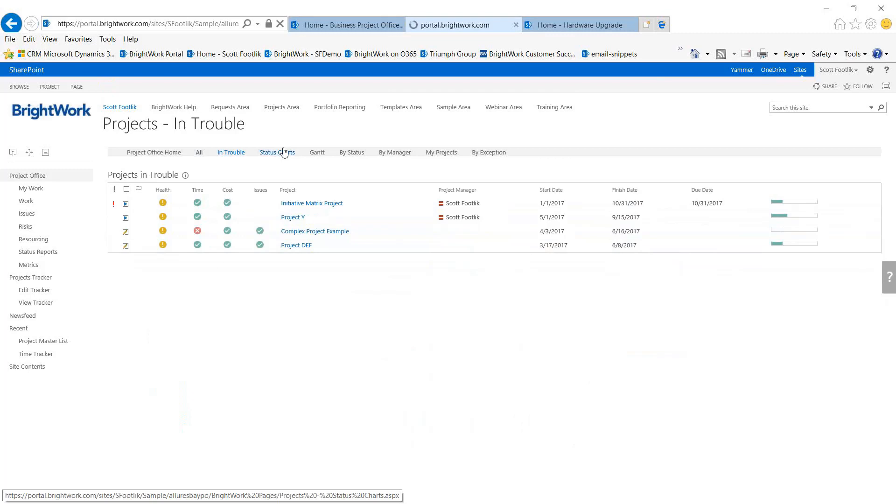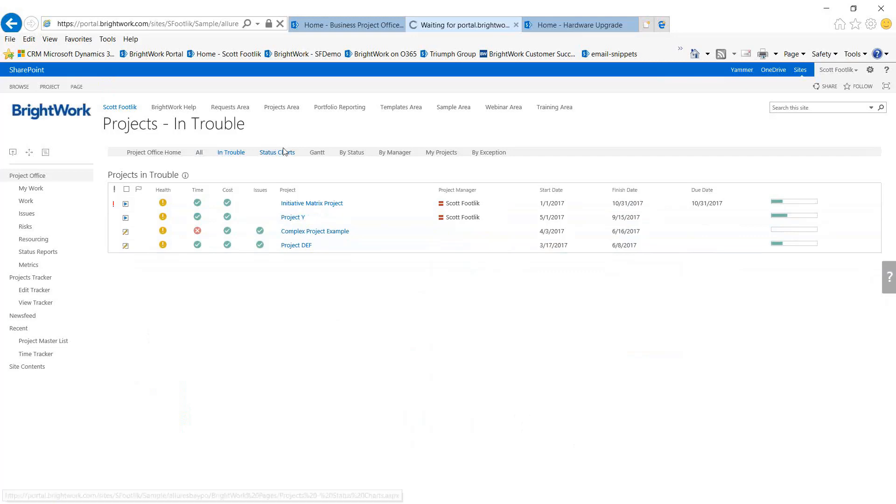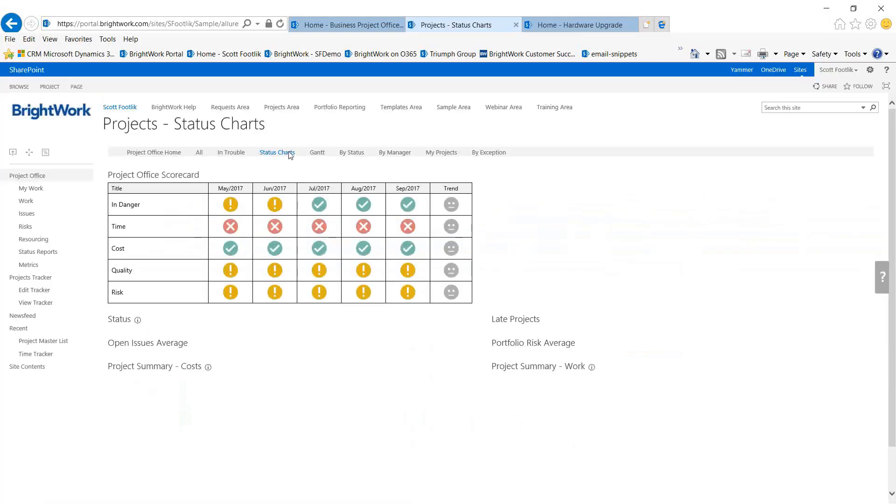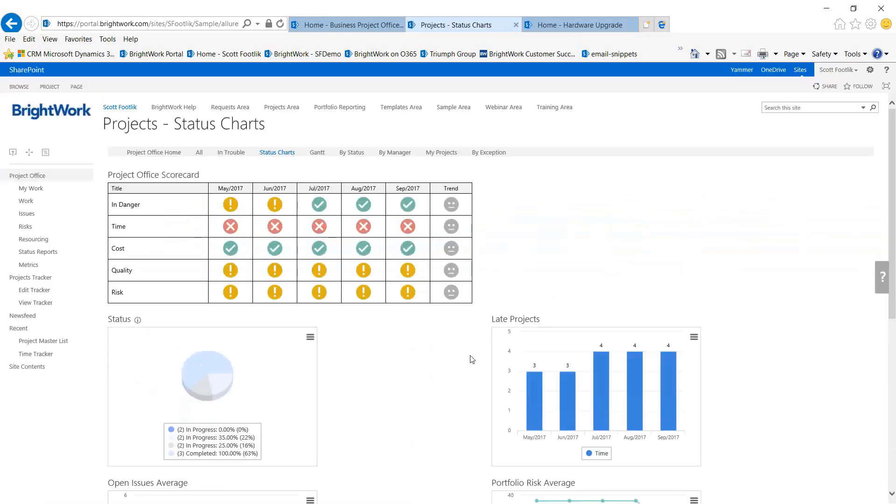Another way to look at the status or the portfolio would be to show a picture or a set of pictures on how the project portfolio is doing. This is where that scorecard can come into play here.